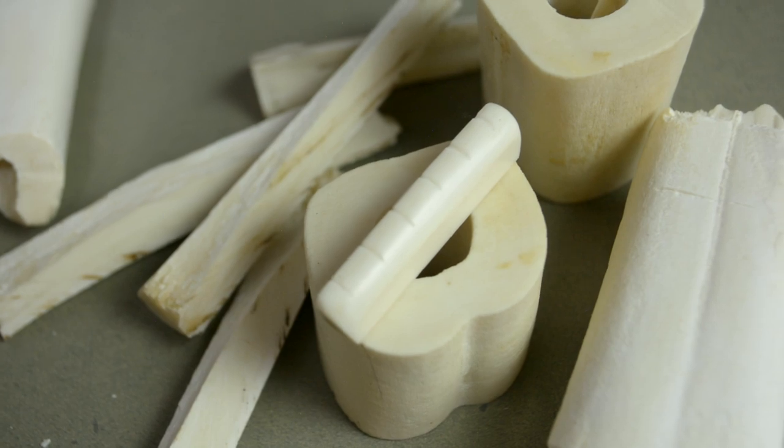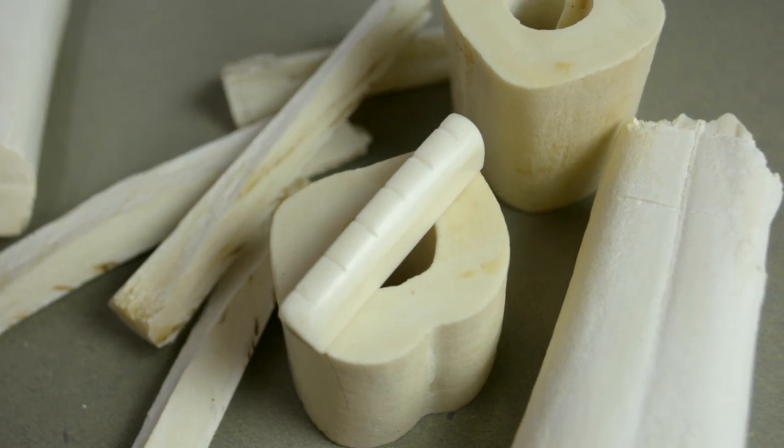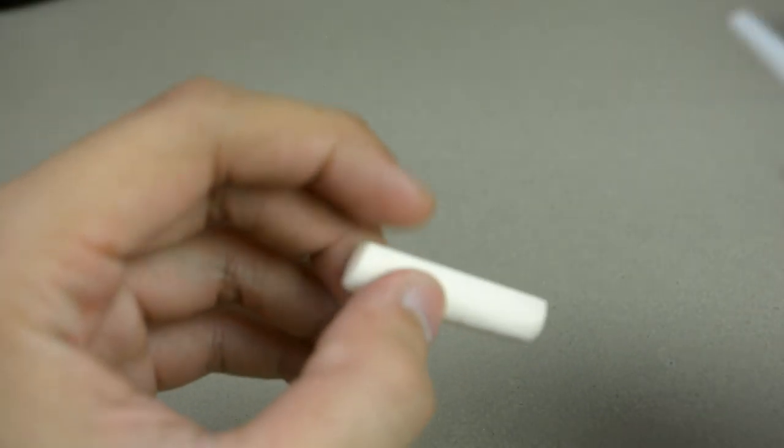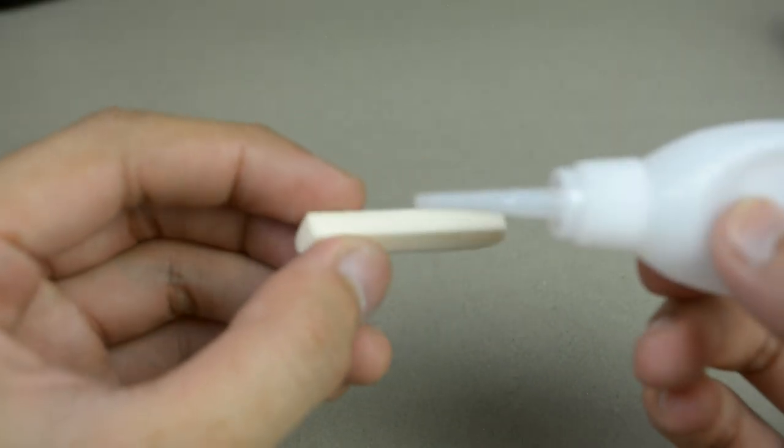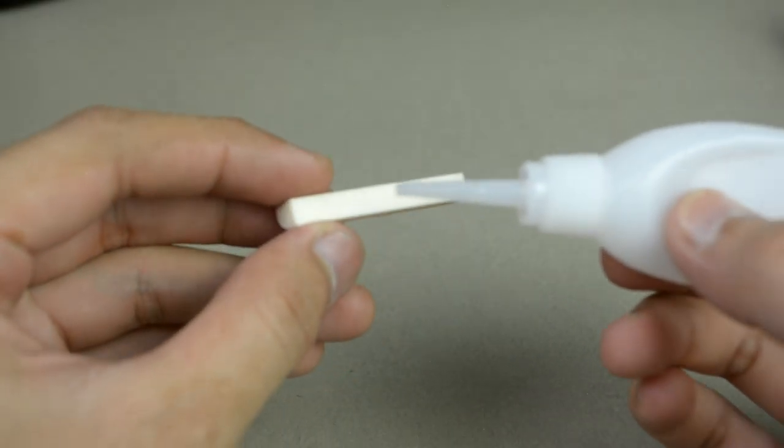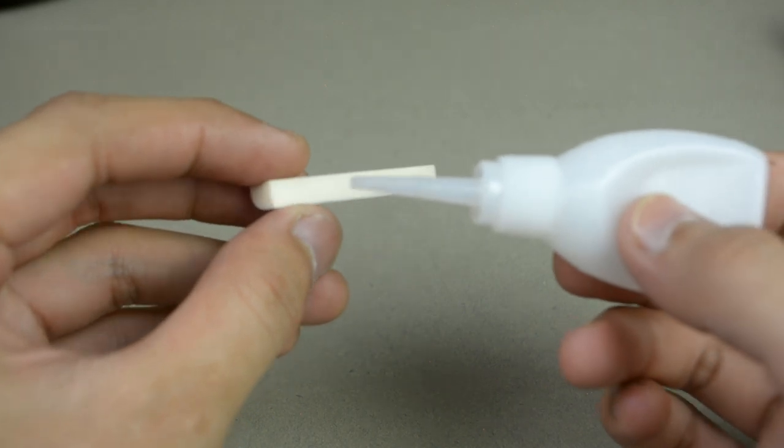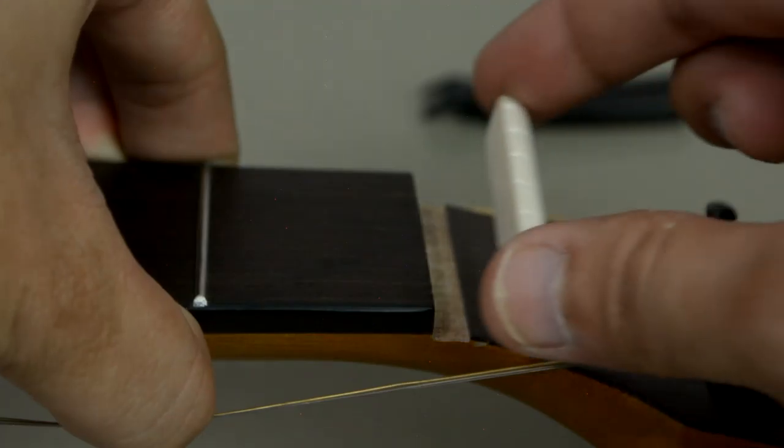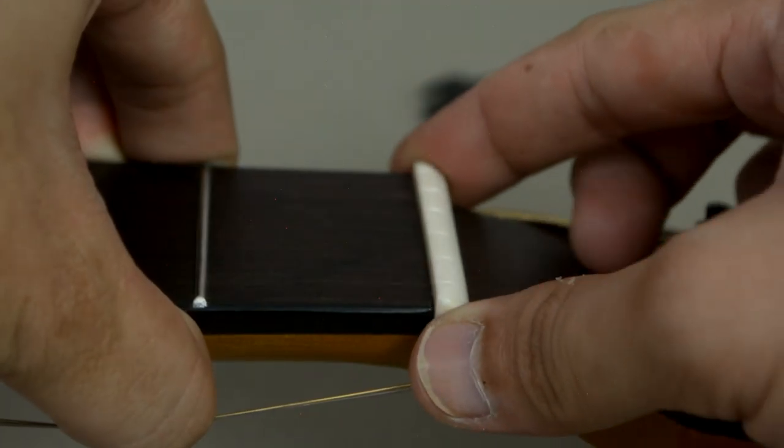Then the last thing we need to do is to install it on the guitar using white glue, CA glue, or just an ordinary super glue. Add a few drops and let's fix it on the guitar.